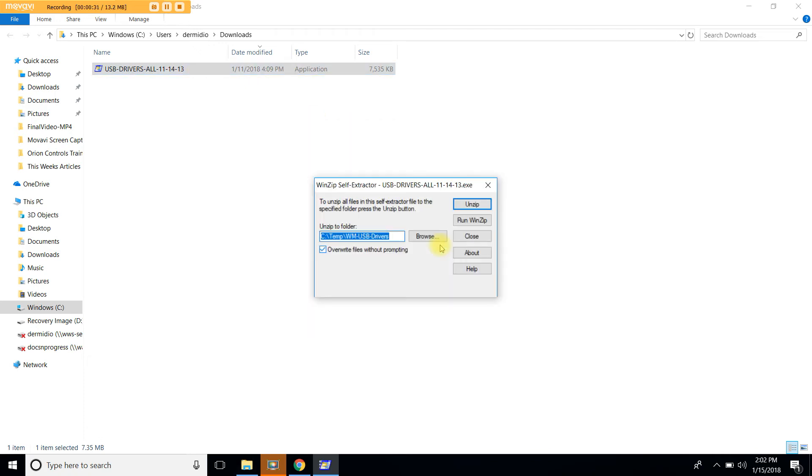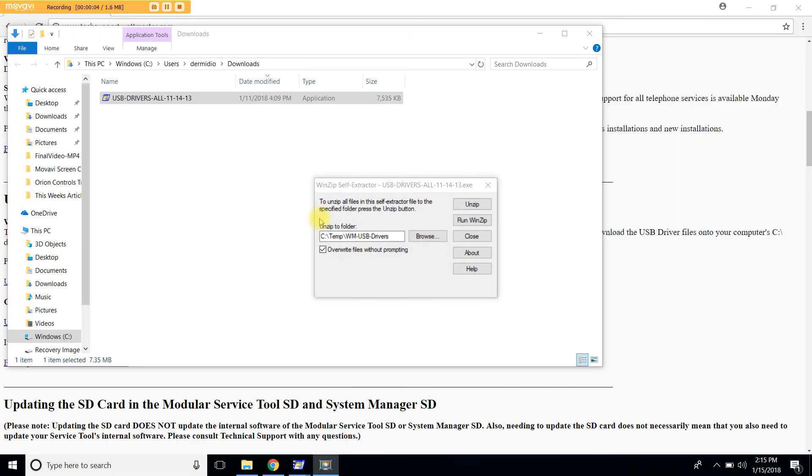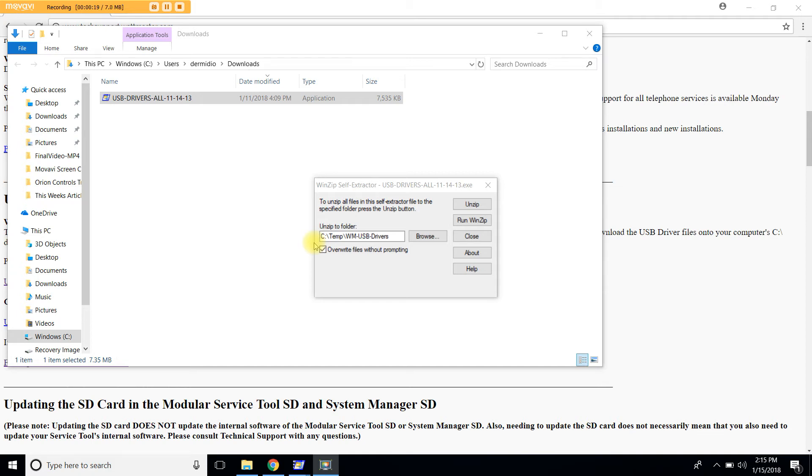At this point, the WinZip self-extractor will open. Please take a look at this folder. It's called Unzip to Folder. This file indicates where the USB drivers will be downloaded to in your computer. In my case, it's going to be under the C drive in a folder called Temp. Now that we have taken note of this, let's go ahead and click Unzip.